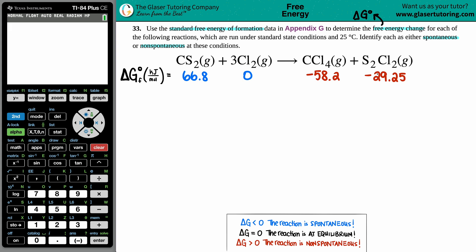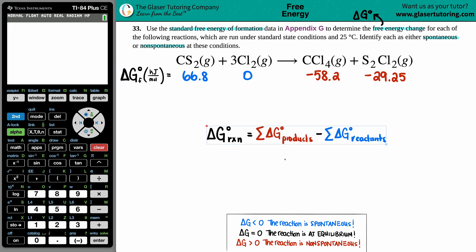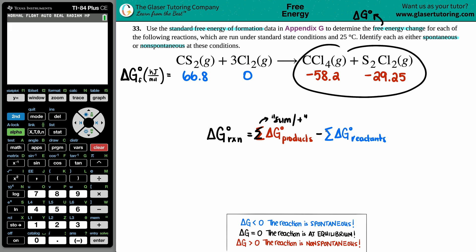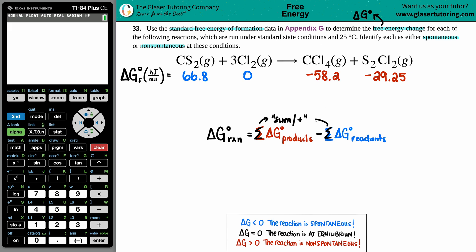What are we going to do with those values? The formula, if you only have Delta G's, is this: Delta G for the whole reaction equals the sum of all your Delta G° products — that's the right side — minus the sum of all your Delta G° reactants, which is the left side. Now, are these numbers going to stay the same or are they going to be different? That depends on the balanced equation — look at your coefficients.